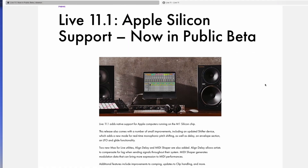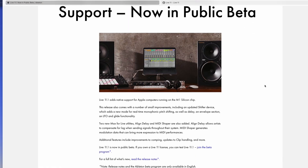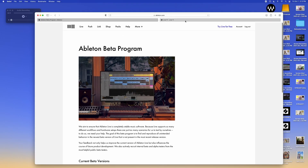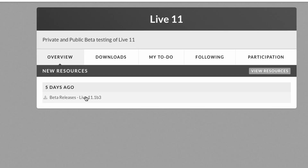Right now there's only a beta version that offers this support, but you can download it from Ableton if you join the beta program. To do that, you just have to sign up for an account with CenterCode — it's pretty straightforward. Once you do that, you get access to download the Live 11.1b3 release, which is the current one right now. I'm sure they'll be releasing more versions as they continue to test the beta. So let's go ahead and try it out.